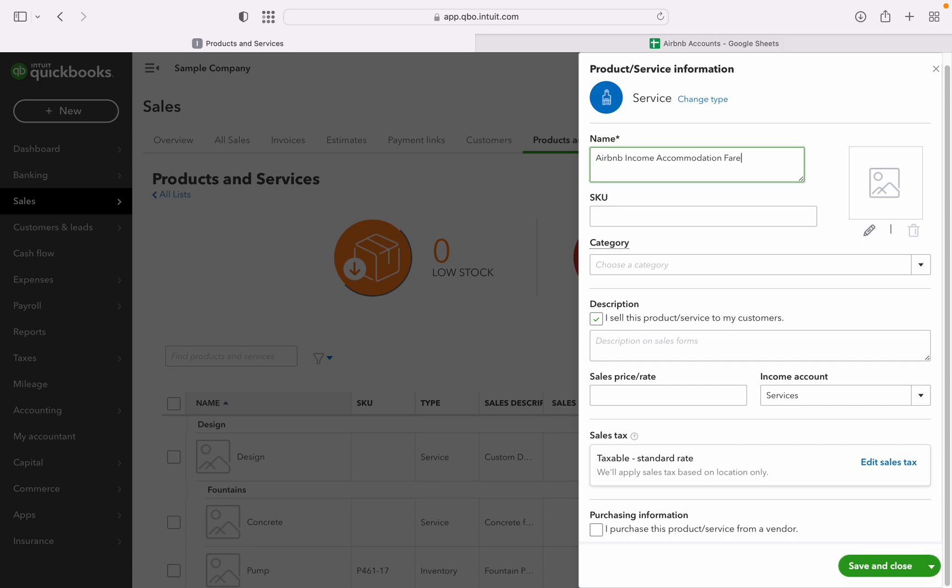This is the number of nights multiplied by the nightly rate. The rate from that is on this part. The service to customers, enter the income account.